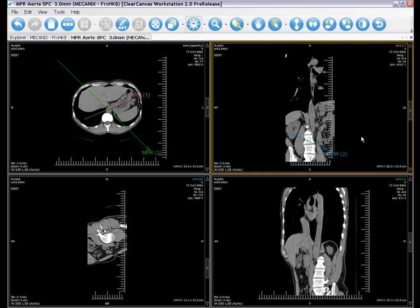MPR images can be used just like regular images, allowing you to create measurements, apply reference lines, and use any of the other tools. That's how easy it is to use MPR with ClearCanvas workstation.